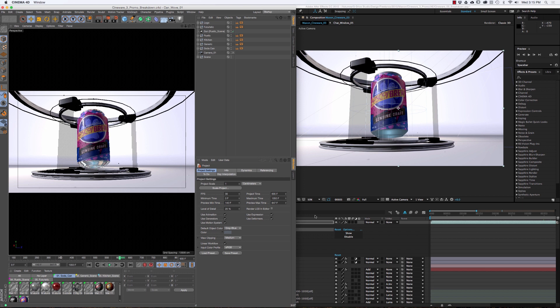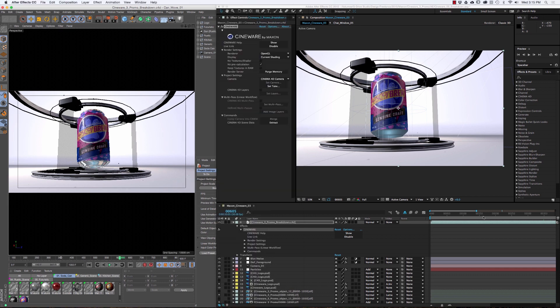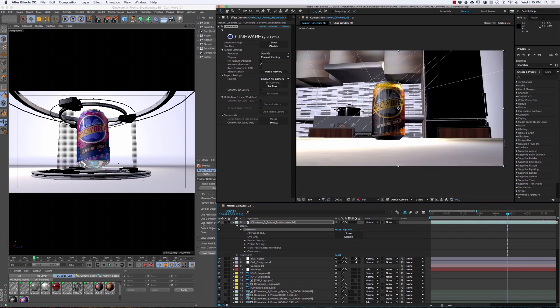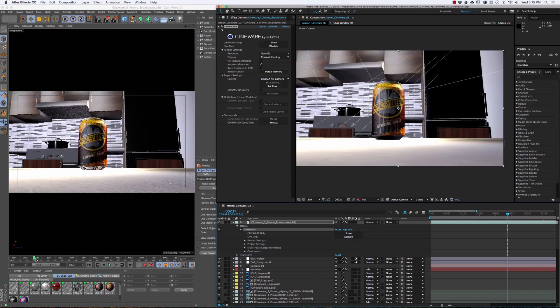Basically what Live Link does is it syncs up the timelines in both programs simultaneously in real time. And not only can you scrub in Cinema 4D, but if I go over in After Effects and scrub to say 237 here, all of a sudden it's updated to 237 in Cinema 4D, which is awesome.